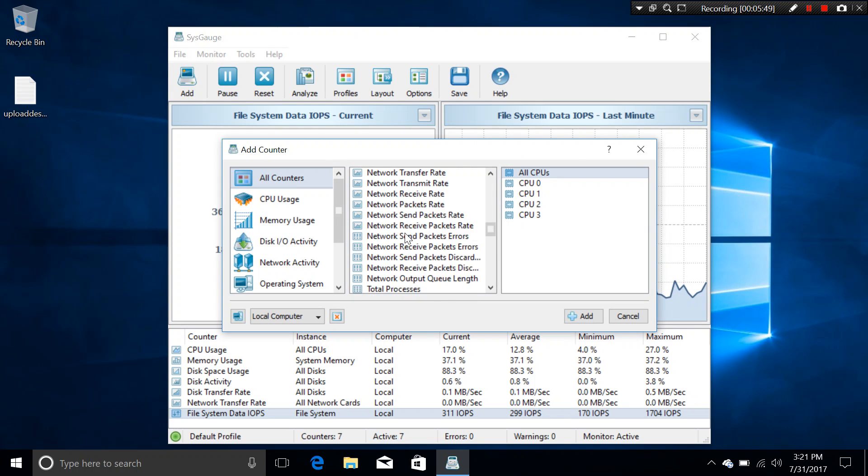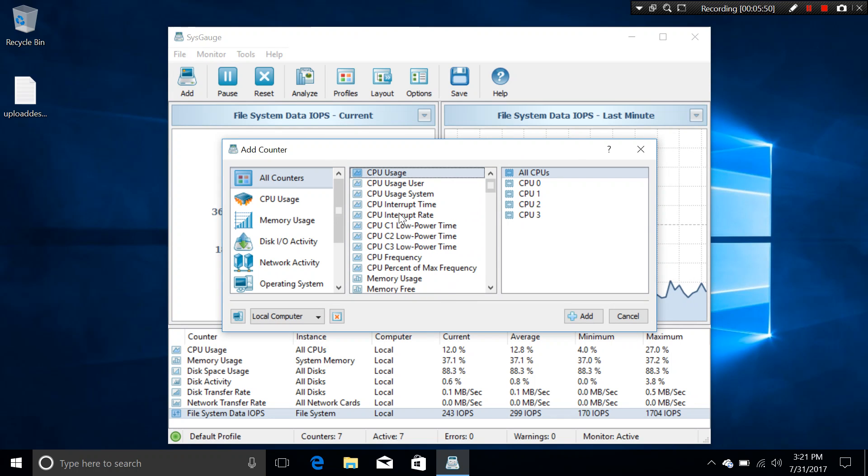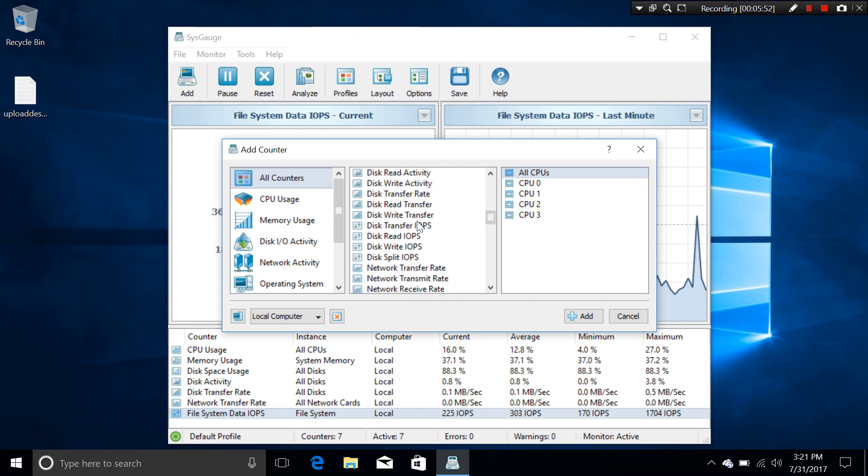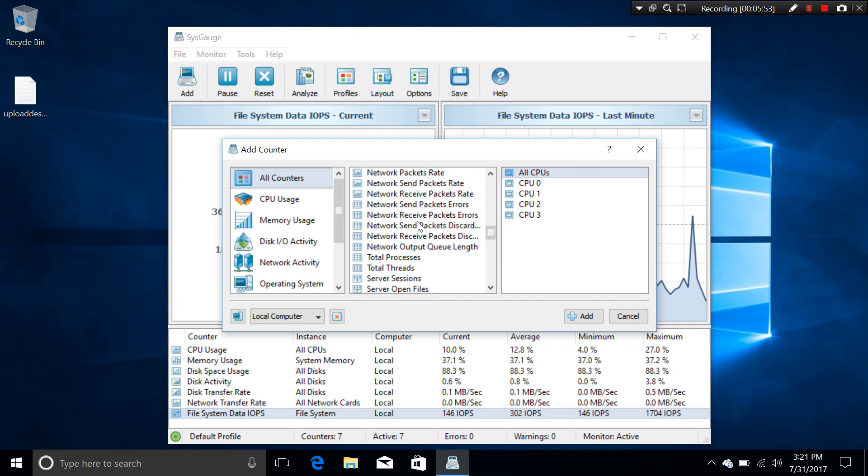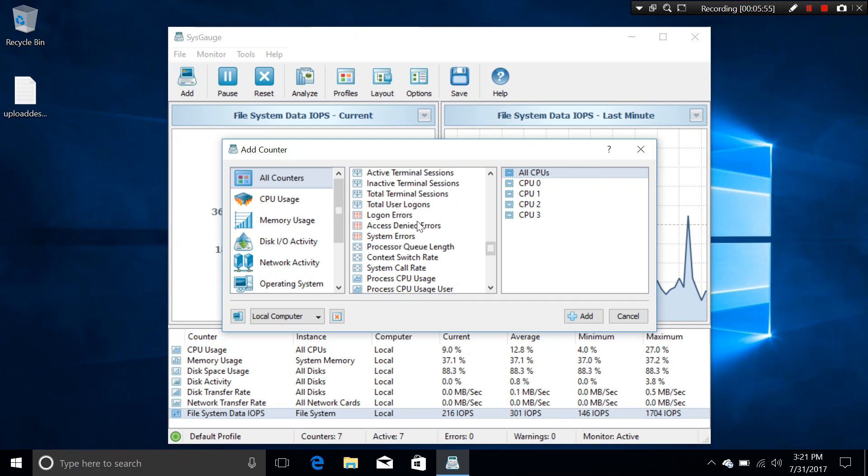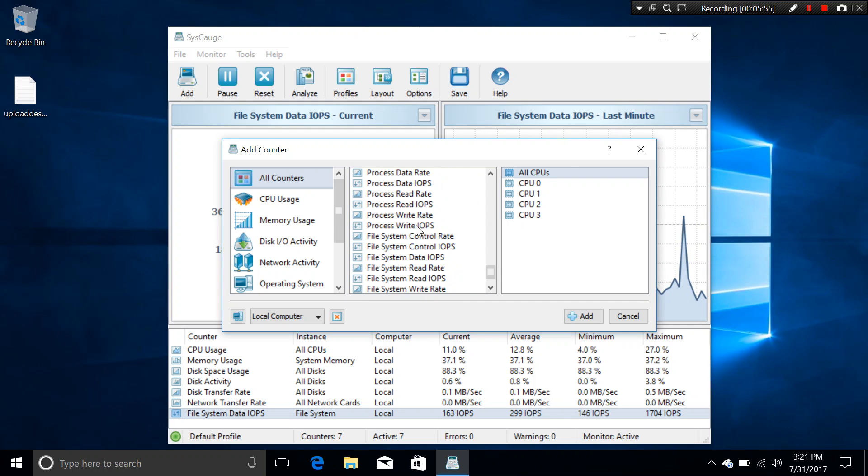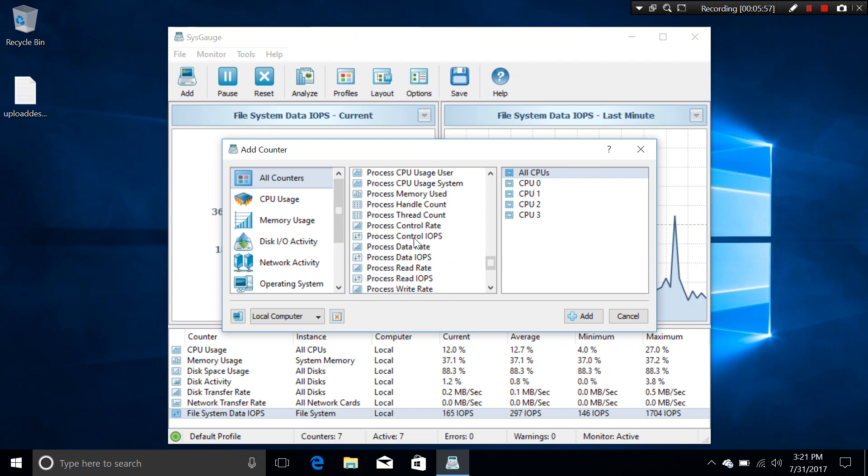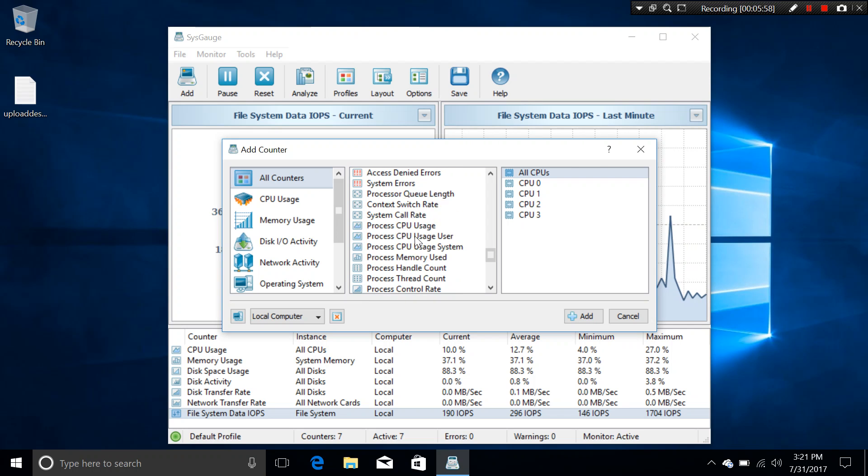Which includes some CPU usage, memory, disk network, and some other things. There's file system and process as well.